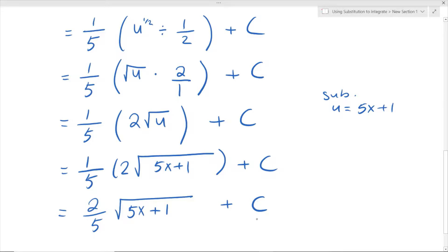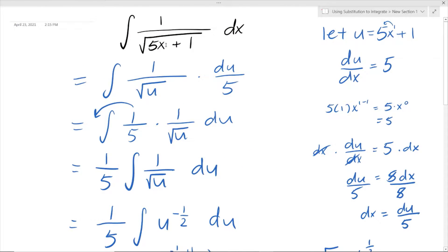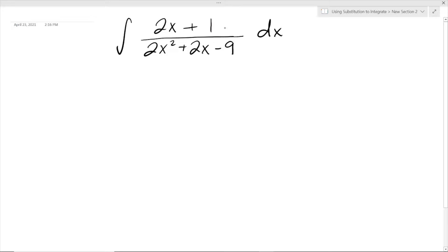Now say we have another question that looks something like this. In this case, it does take skill, as mentioned before, to determine which variables we should let be equal to u. We can choose parts of this expression to be equal to u using substitution.